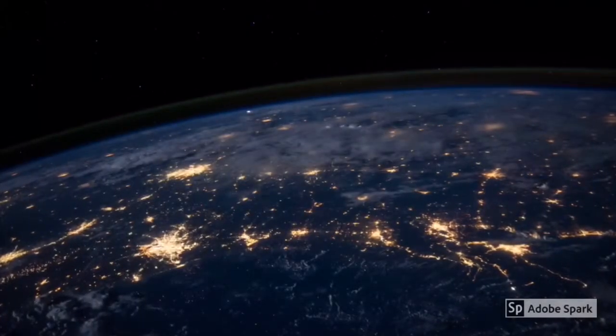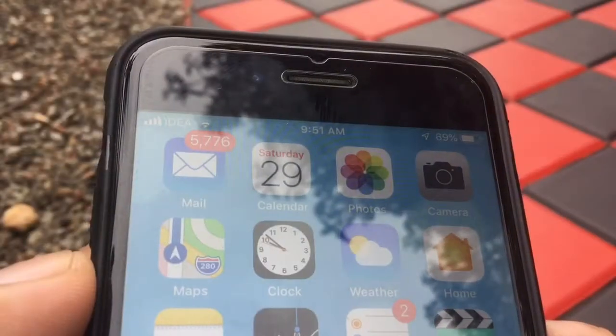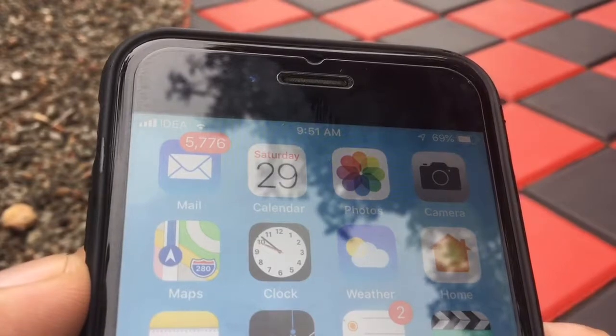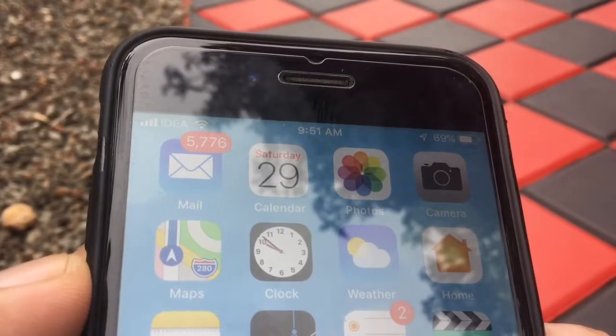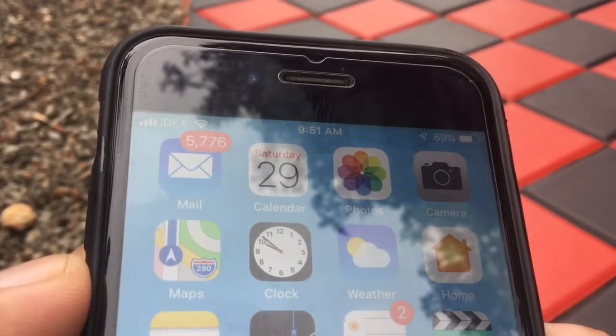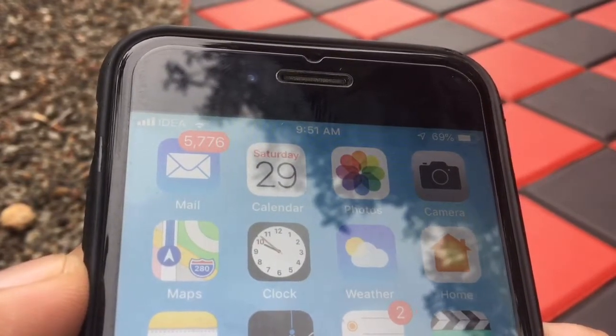Welcome to Techus. In this video, I will be explaining how to install Geekbench 4 on any iOS device for free.